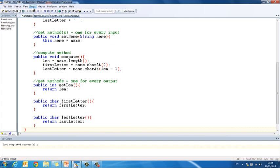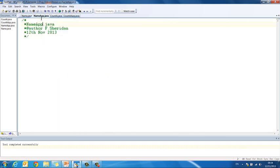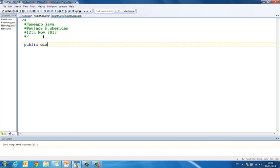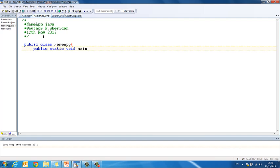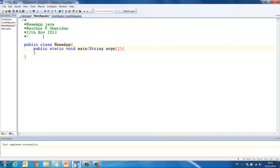So, into our app class, again I have already got this saved, I have got my comment in here. My class header is public class name app. I need my main method header, public static void main string args. Close my curly brackets so that I don't forget later.